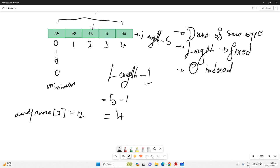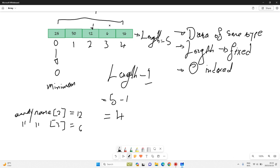Similarly, if you want to store an element at a certain position, you specify your array name, then your index — say three — and then your value — say six. This is exactly how you do it. Now let's look at the code example.